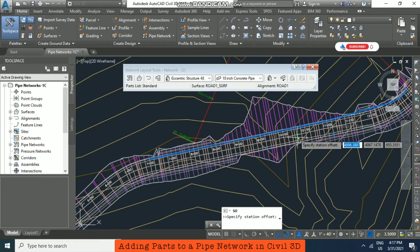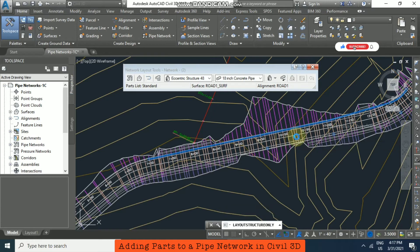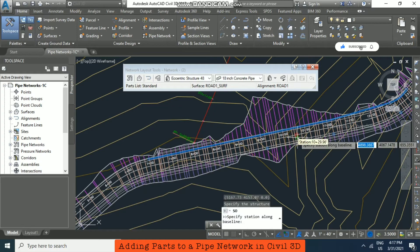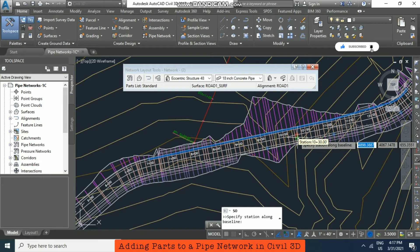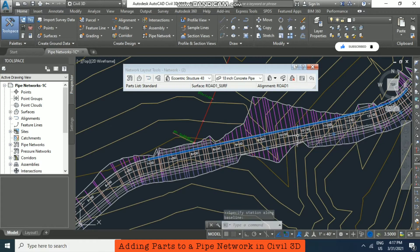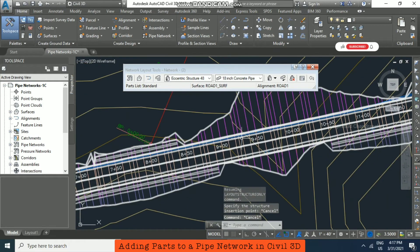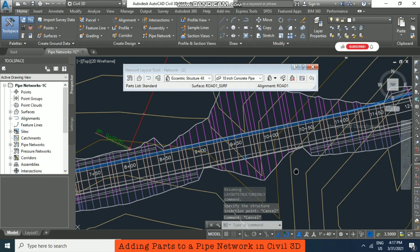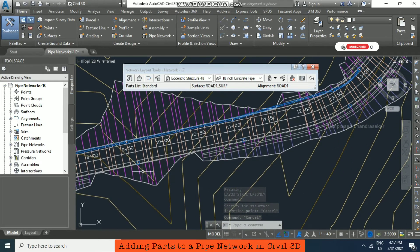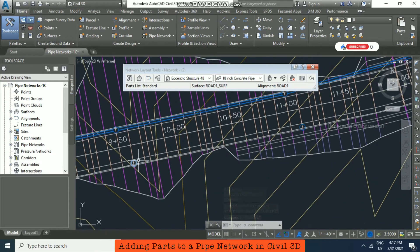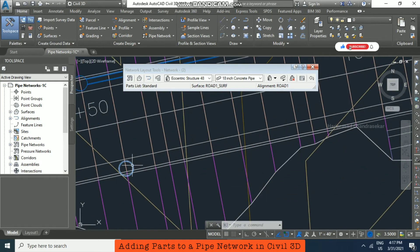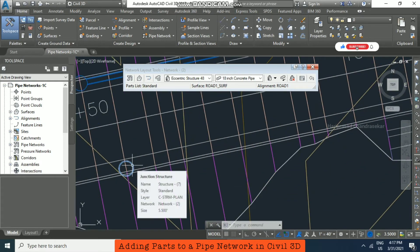So like this I have created a structure. So now I'm just going for pipe to connect the structures. See, we have structures like this.